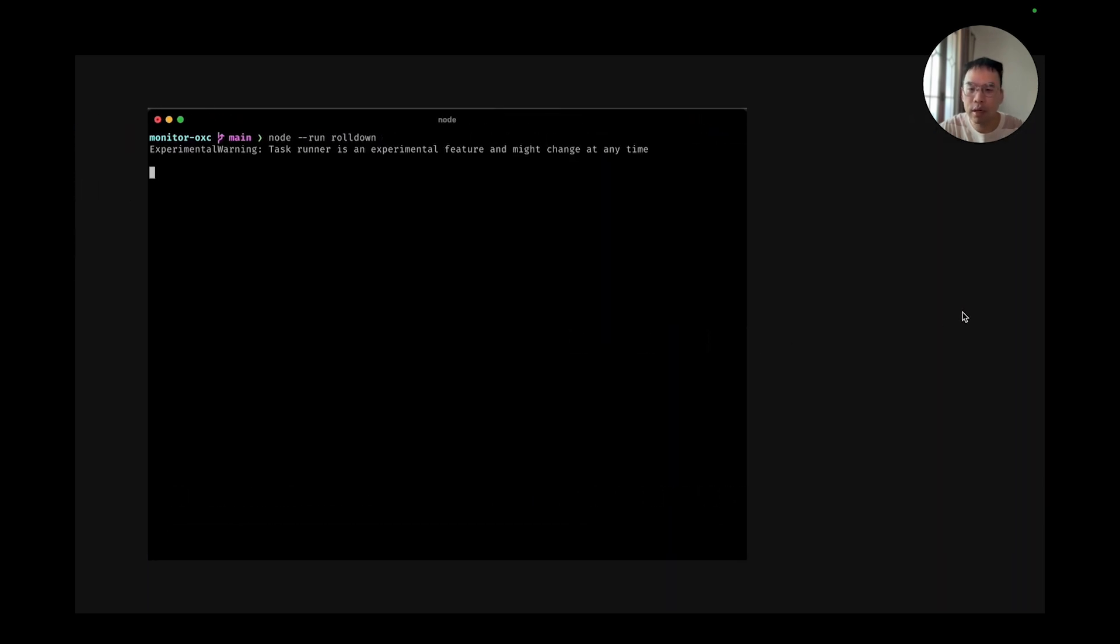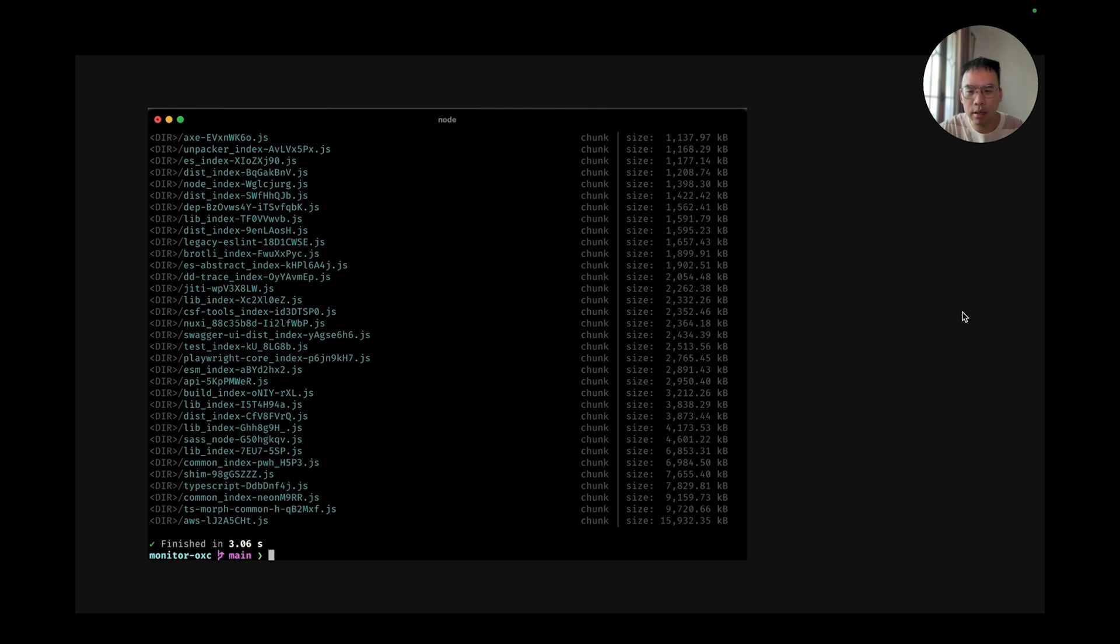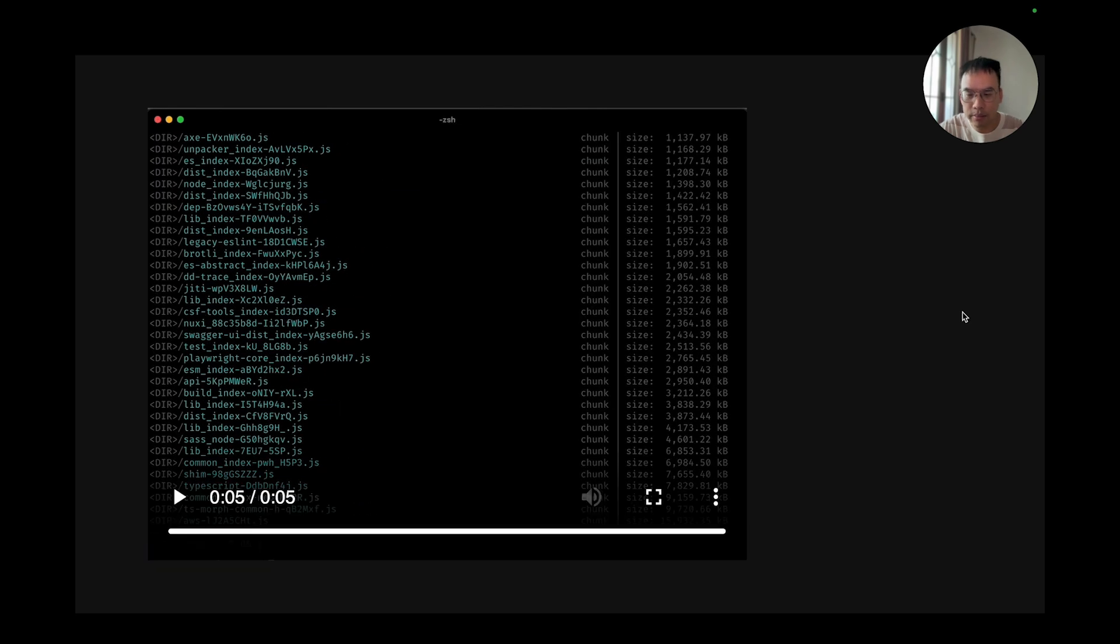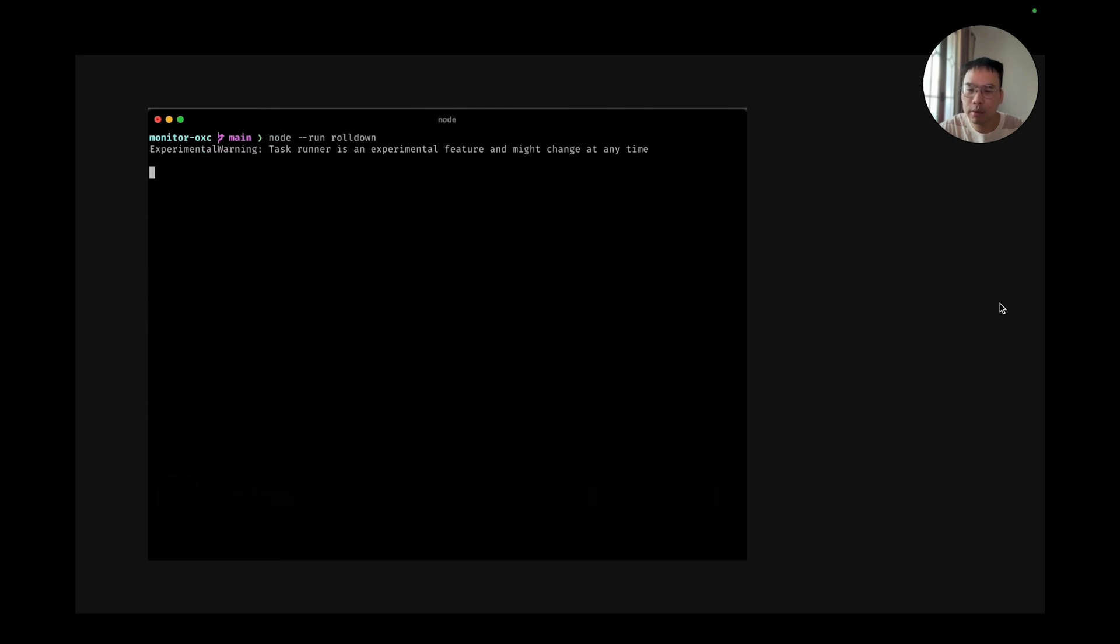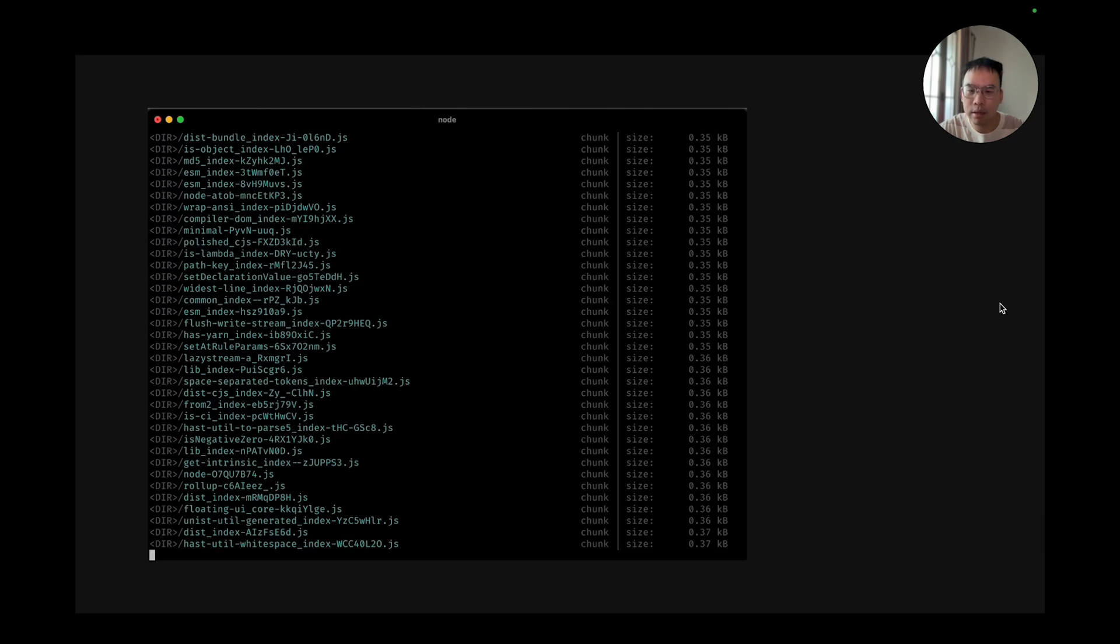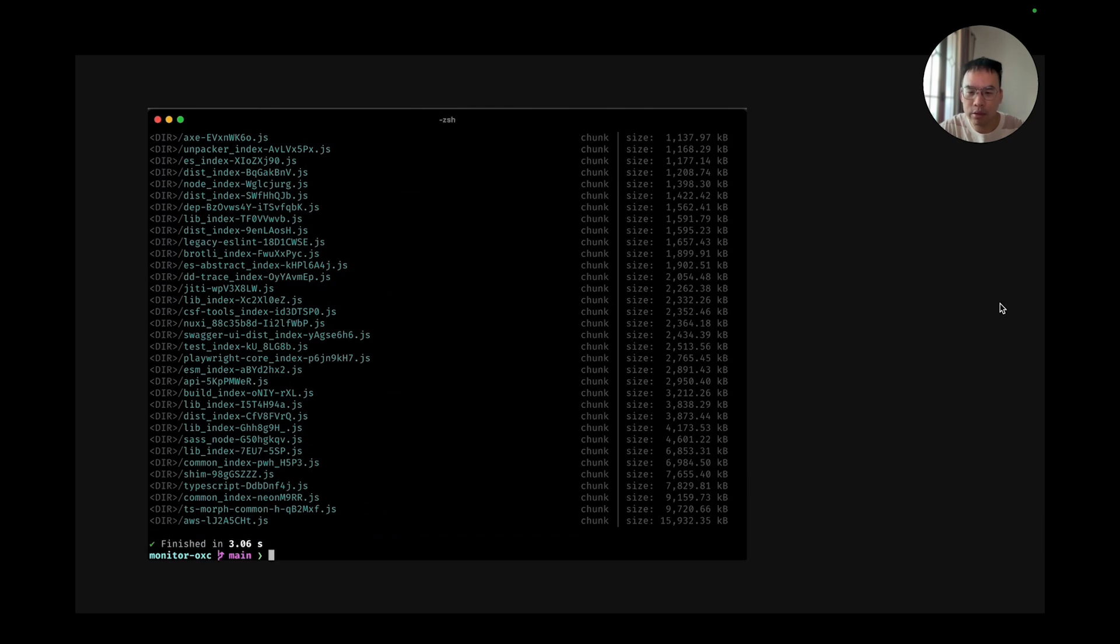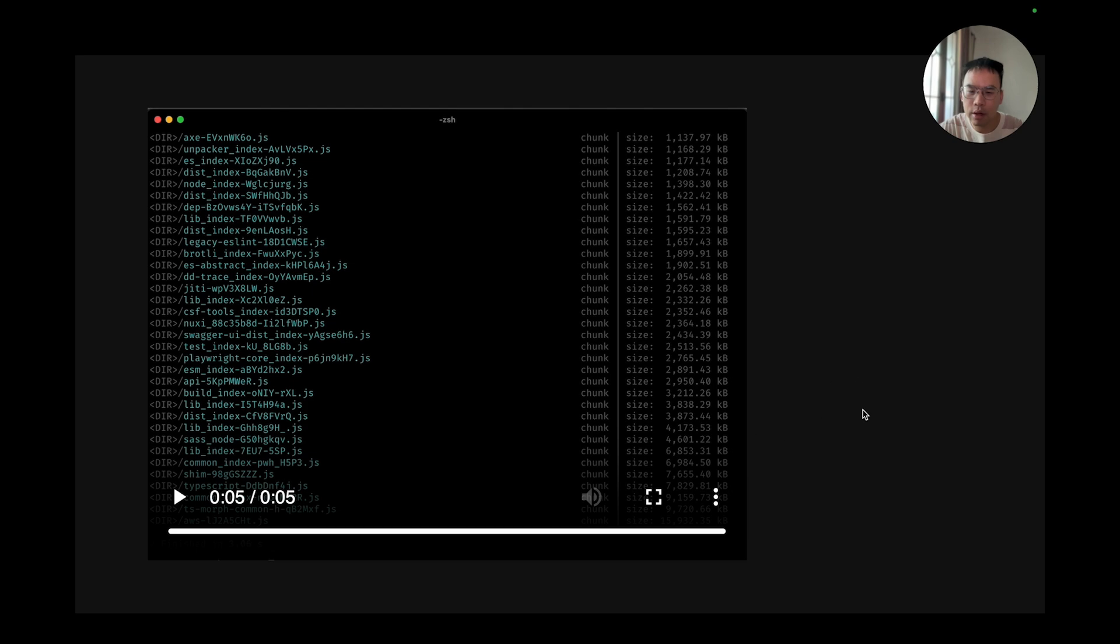Here's a quick run in our setup. It only took like 3 seconds. Here's where we can watch it again. So node run rolldown and then 3,000 packages were completed in less than 3 seconds.